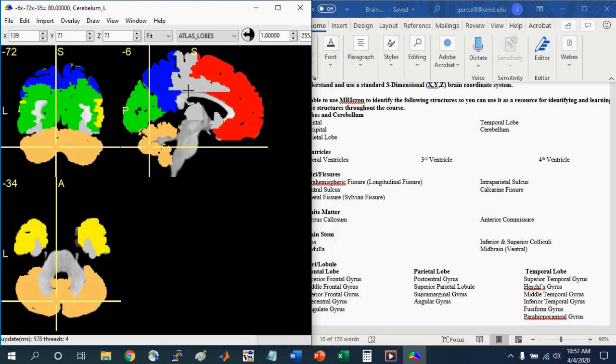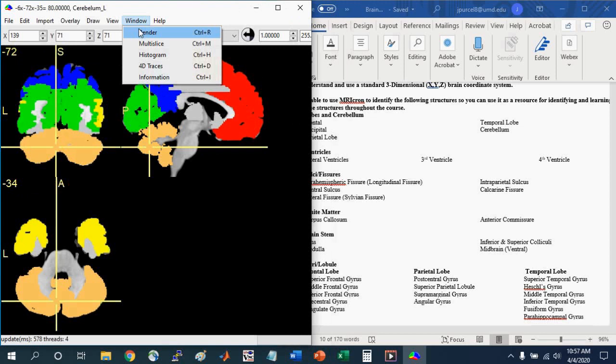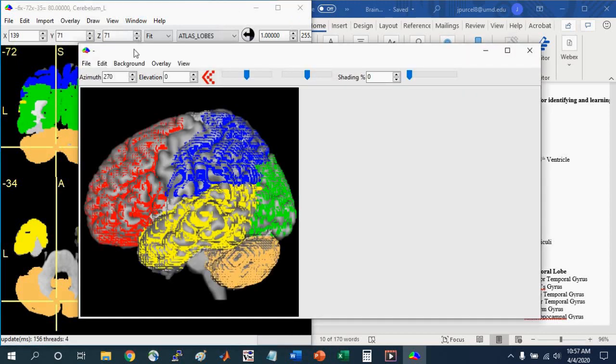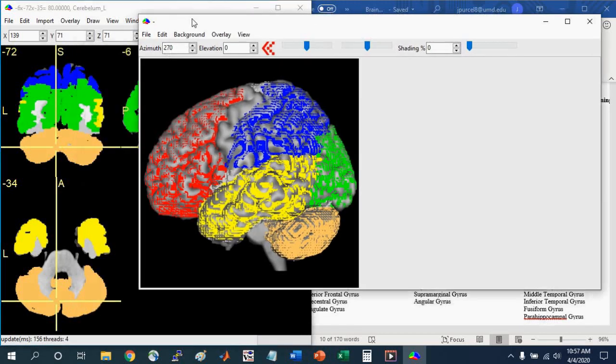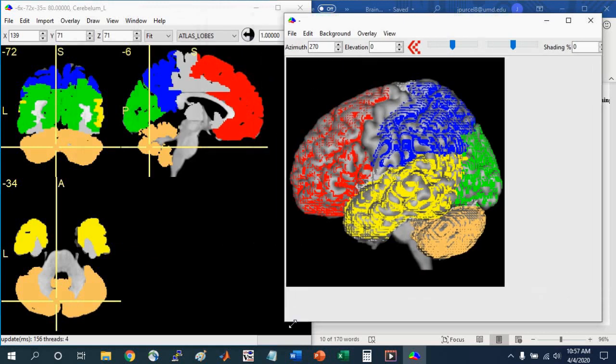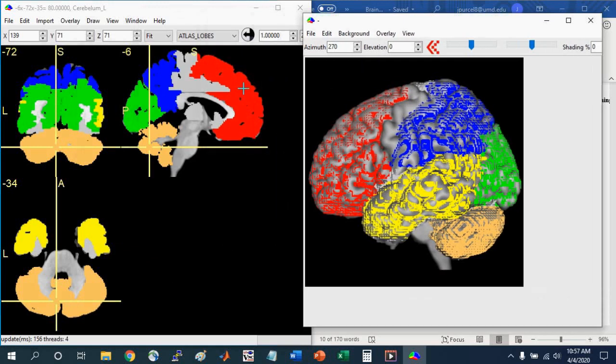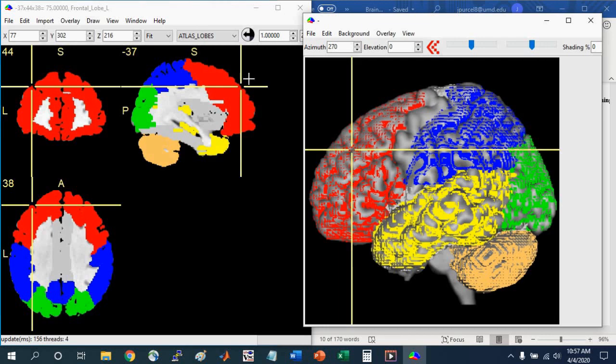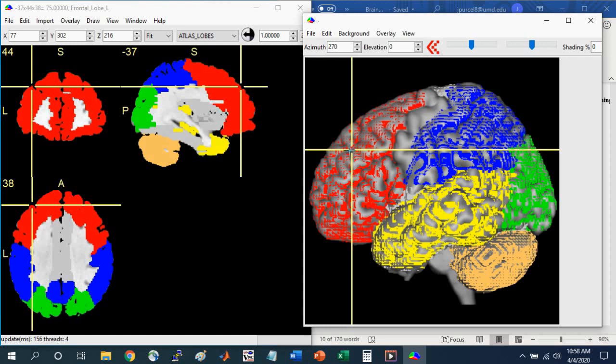Just by clicking around and navigating through the brain in this manner, you can learn how these different structures relate to each other. To help you do that, you can also use a 3D rendering tool. So you can go to Window, Render. Here you see a 3D projection of this brain with the colors on top of it. You can see this red area here. If I left click on the rendered view, it jumps to the surface in the slice view. You can see in the sagittal, coronal, and axial views where on the surface of the brain it is.